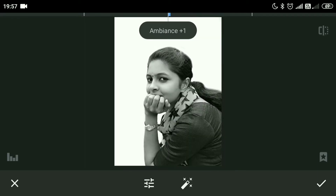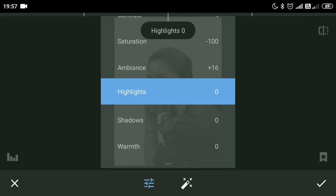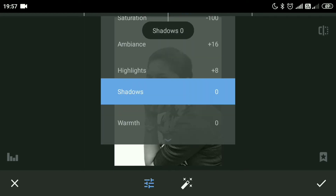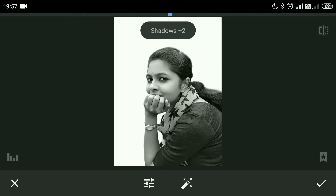Increase the ambience of the image, then increase the highlights and increase the shadows along with the bottom.